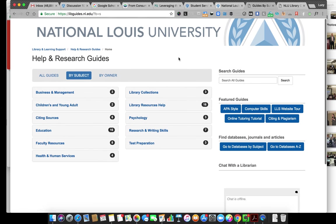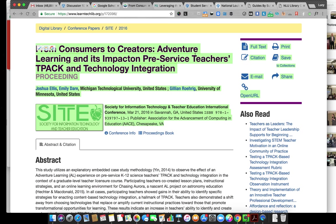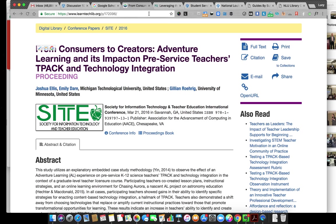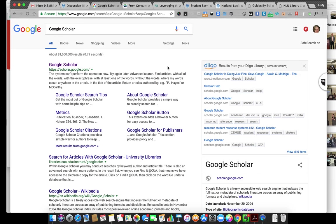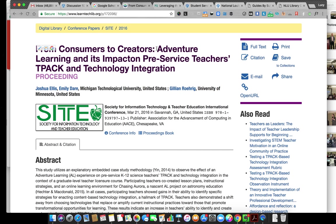When I'm on campus, if I look up something in Google Scholar, it typically takes me right to the resource and doesn't require me to pay for it, because National Lewis has access to a lot of different databases. But when you're online, you're going to have to log in with your campus information to access everything that National Lewis has online.